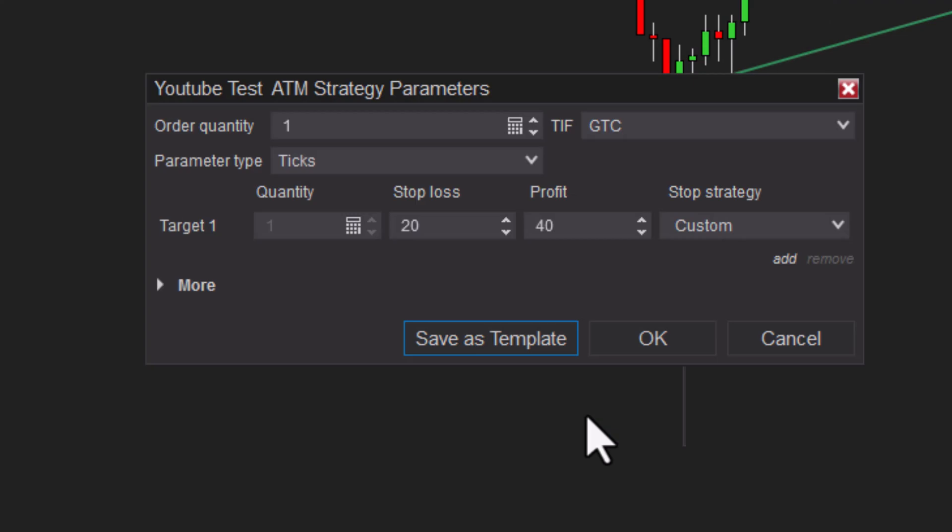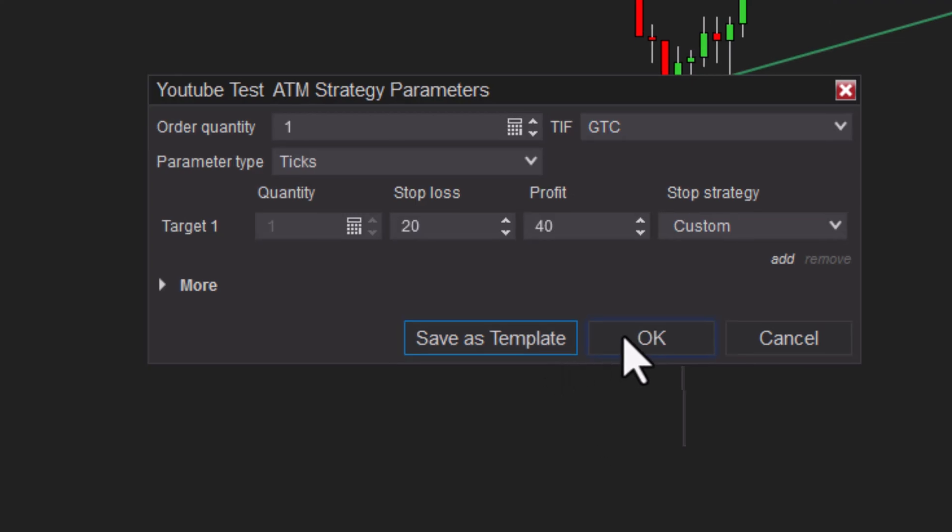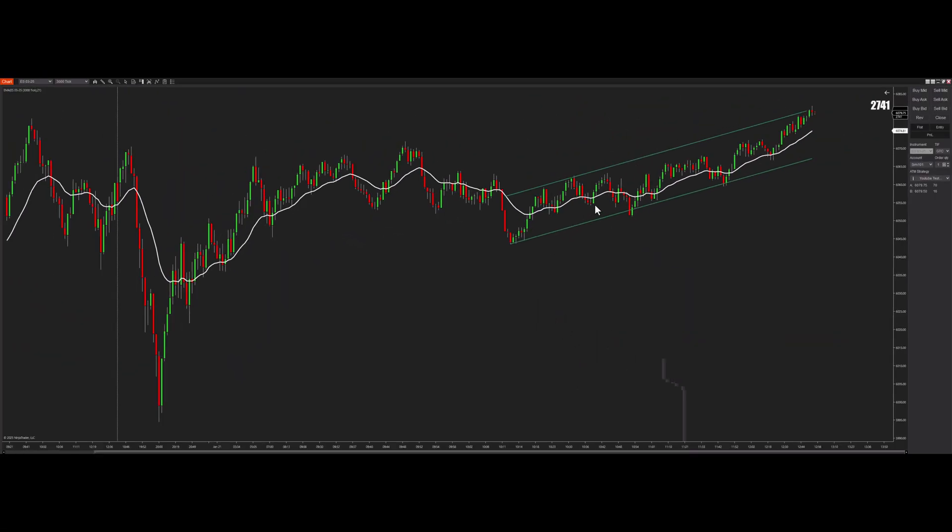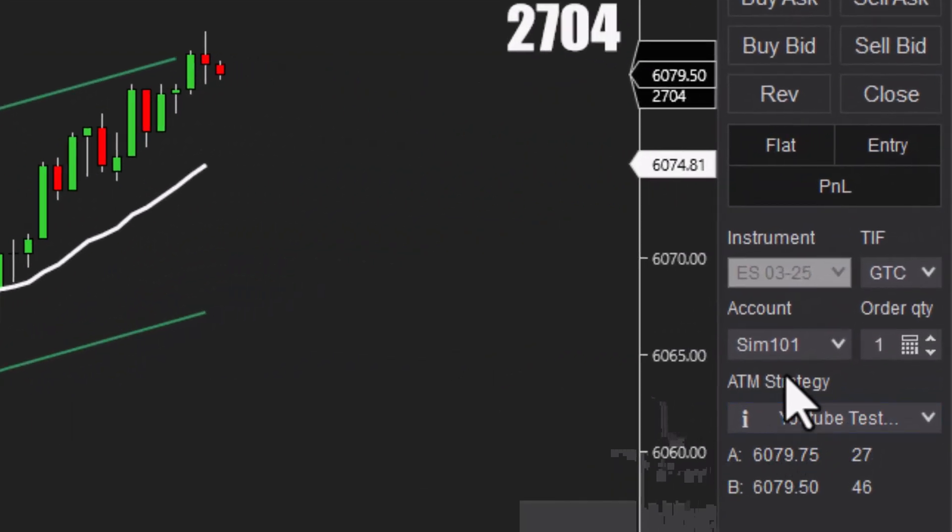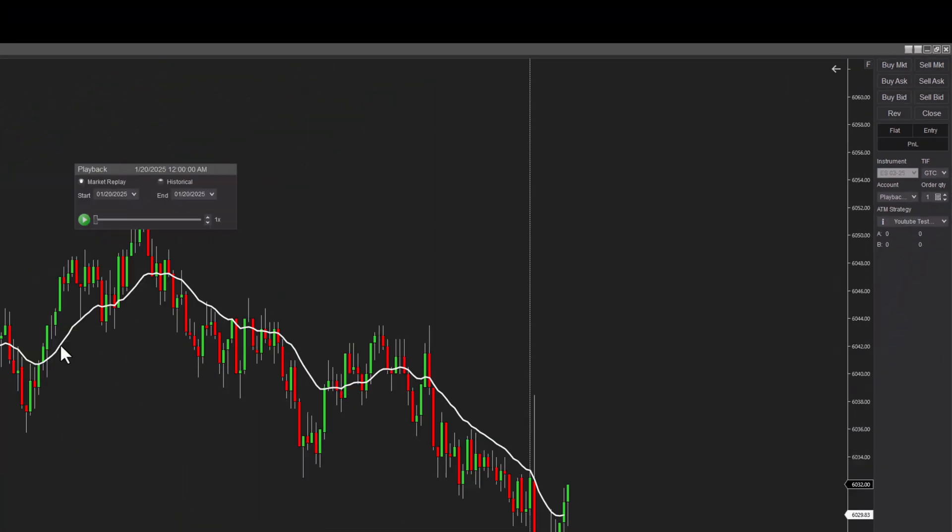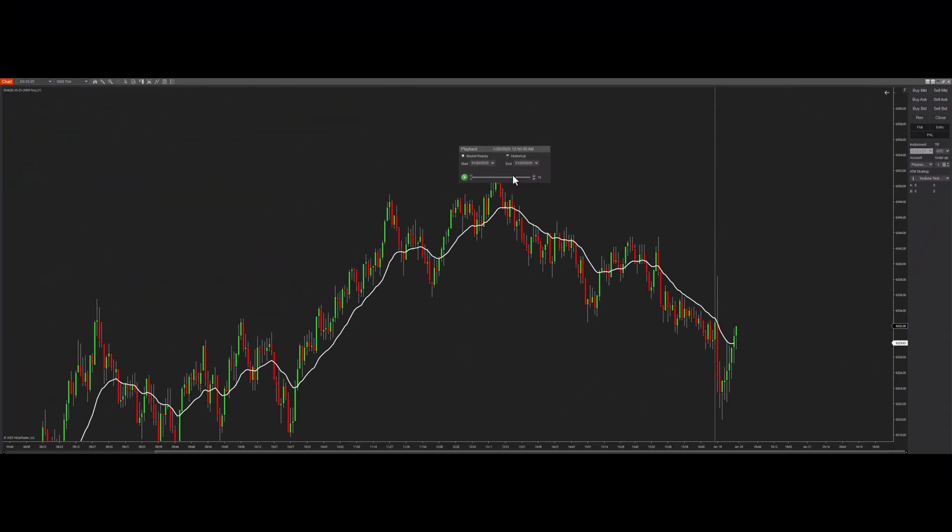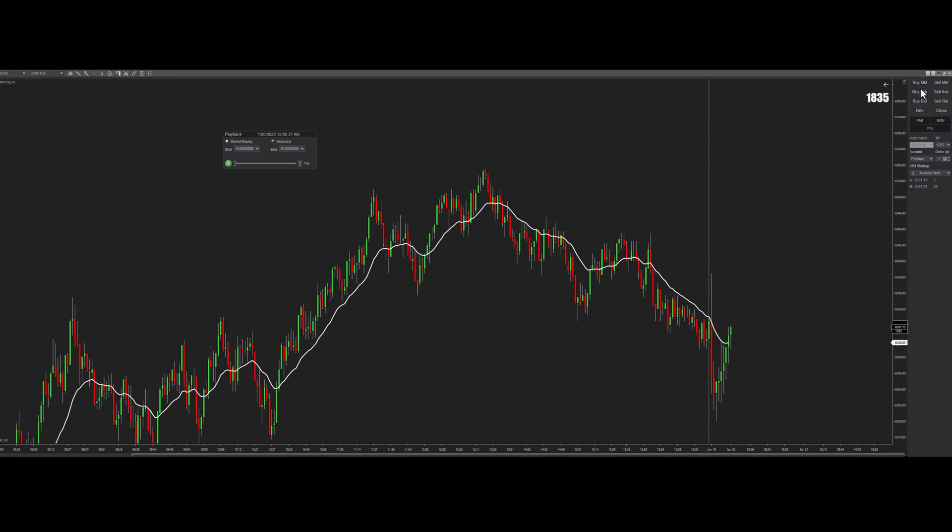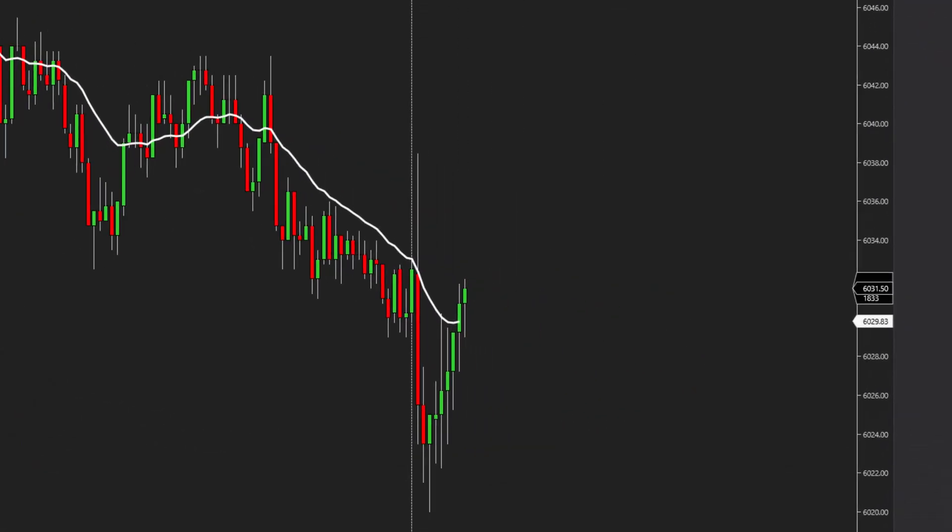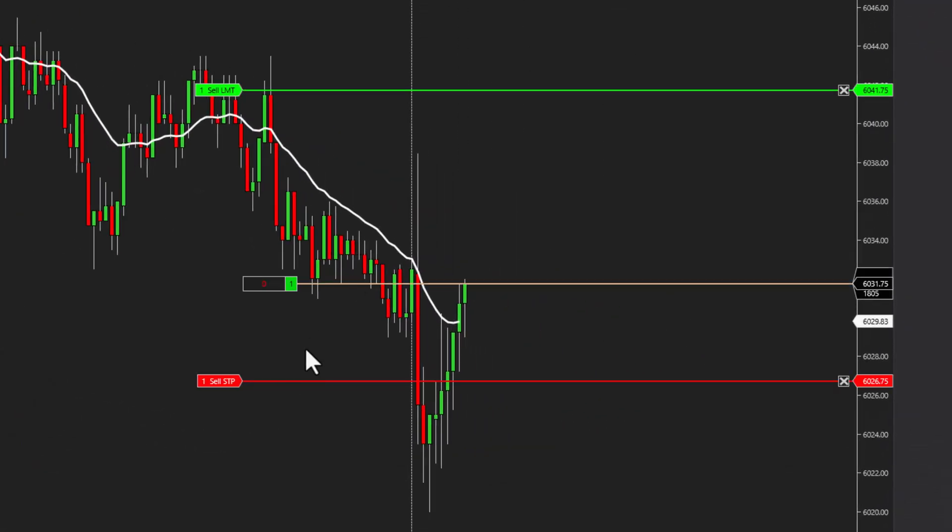Hit save. OK, now look—it's here. YouTube test ATM. So now that we have that set up, let's test it here. Let's just go. Yep, so we're five points back, we're 10 points away.